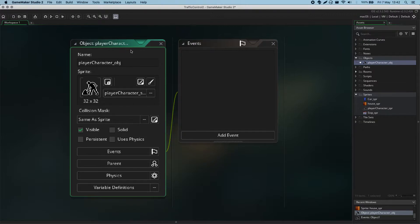We have now created our first object of the game. The next video will cover the actual coding aspect of this. For now we're just going to create the objects.